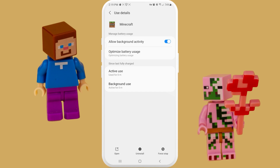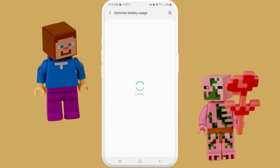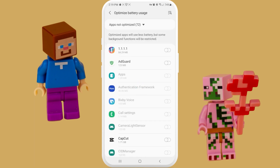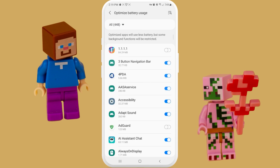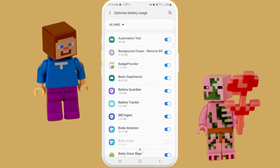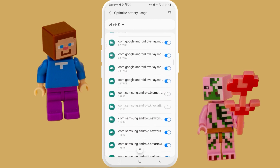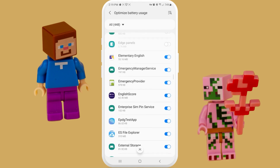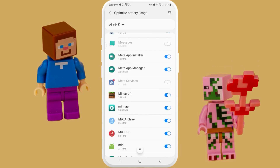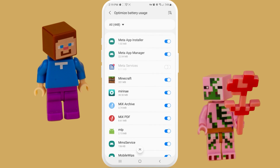Here as you can see, Allow Background Activity is checked — that's good. But Optimize Battery Usage is not very good. Optimized applications will use less battery but some background functions will be restricted. So if we don't want our games or any other applications to be restricted, we need to find Minecraft in this list and switch off this switch. After this we will be sure that our application will not be closing or restricted in any way.